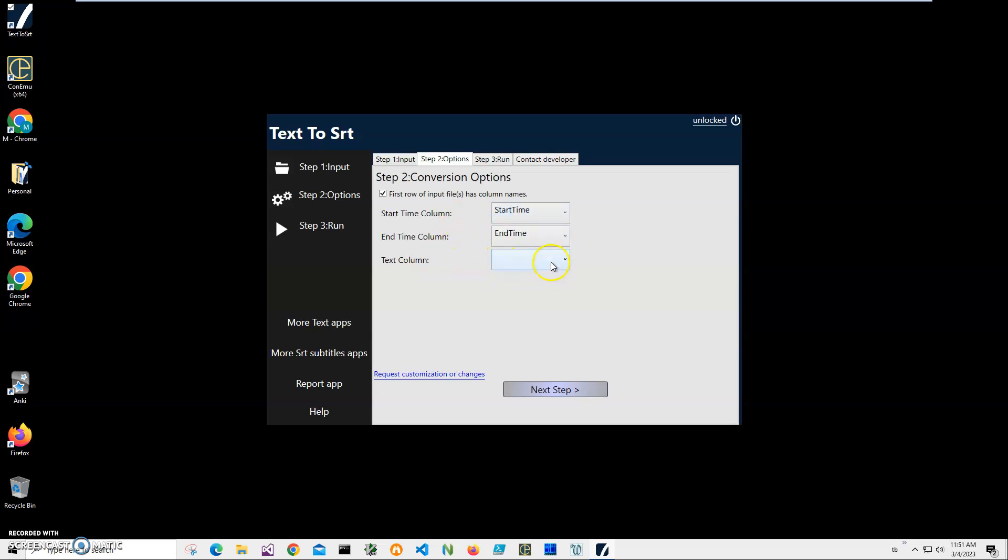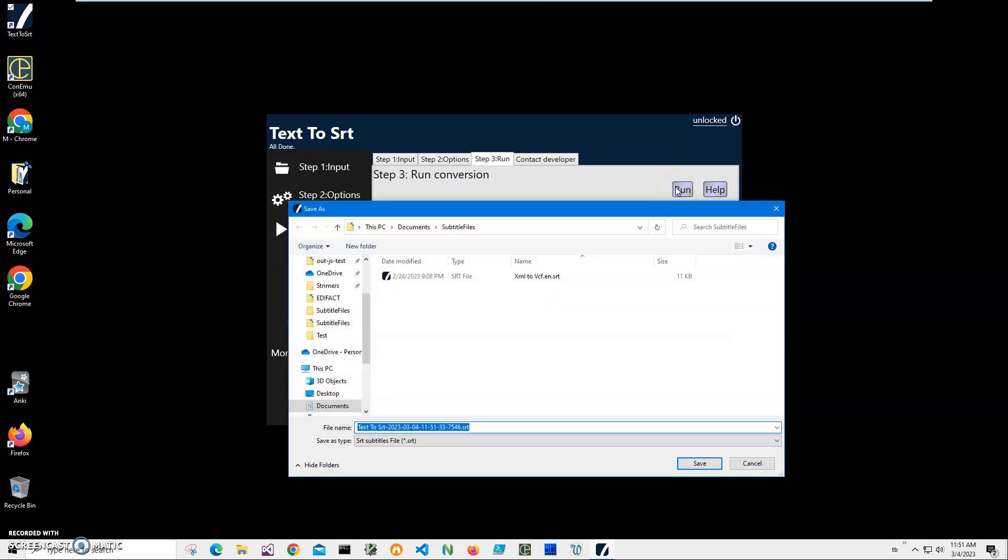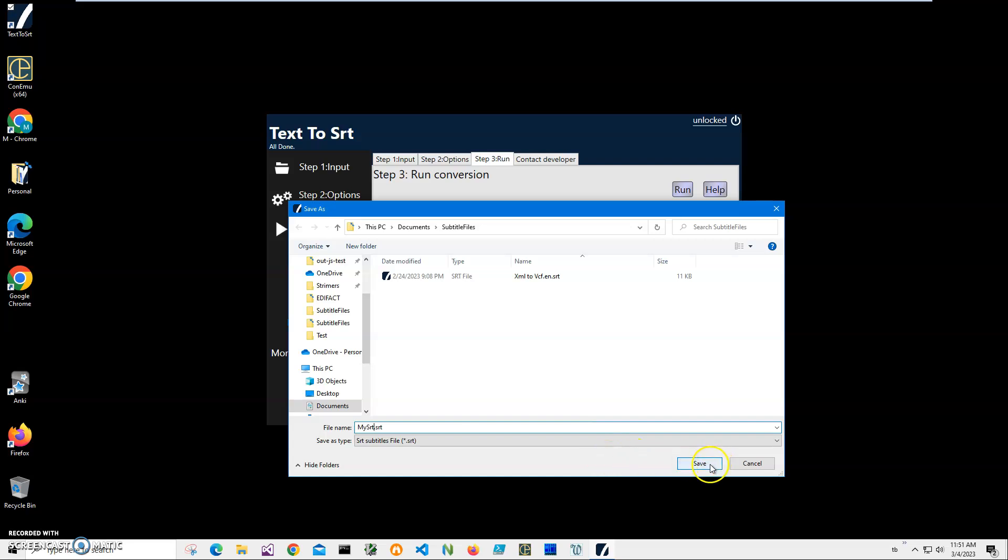Click on next. On the final step, click run to create the SRT file. It's asking me for a name and location. This name is okay. Let's create my SRT and just save it. You can see the file has been saved.